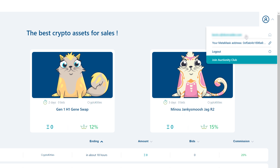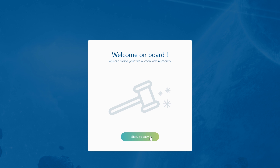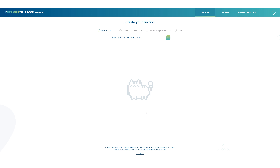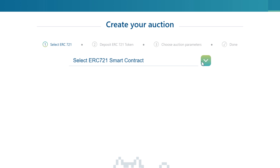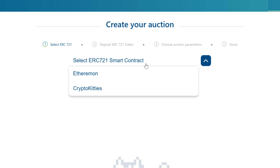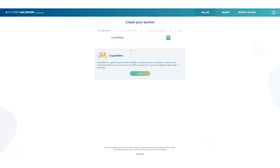Just click the little icon in the top right hand corner of the page. When you get to the dashboard you will be invited to start selling, so just click Start. In the first step, choose which type of asset you wish to sell, so Ethereumon or CryptoKitties. Here I'm going to choose CryptoKitties.